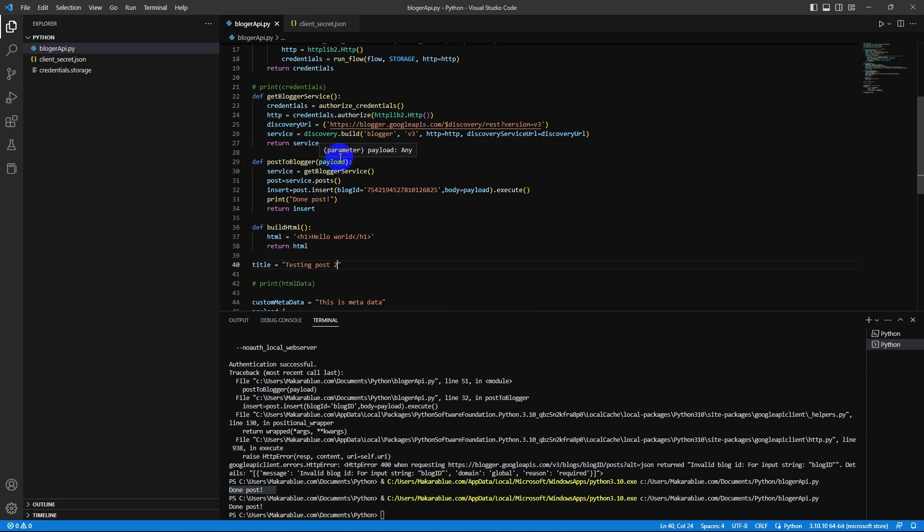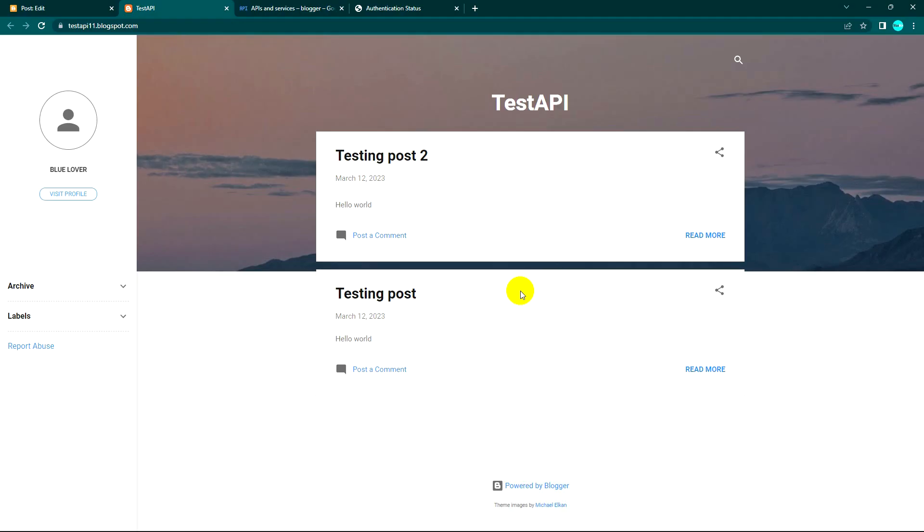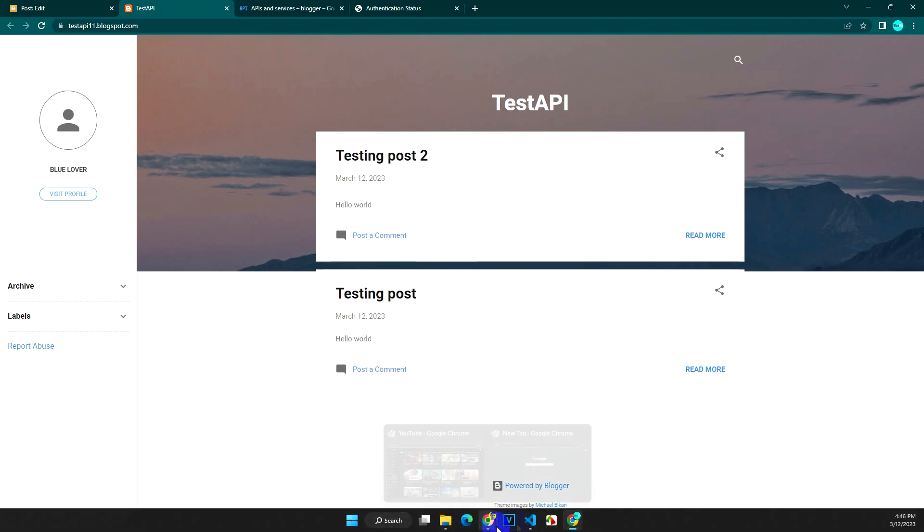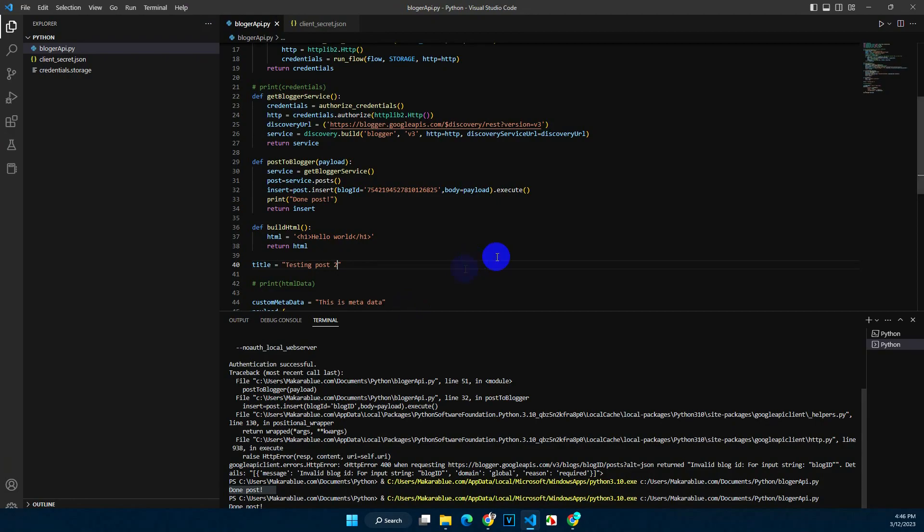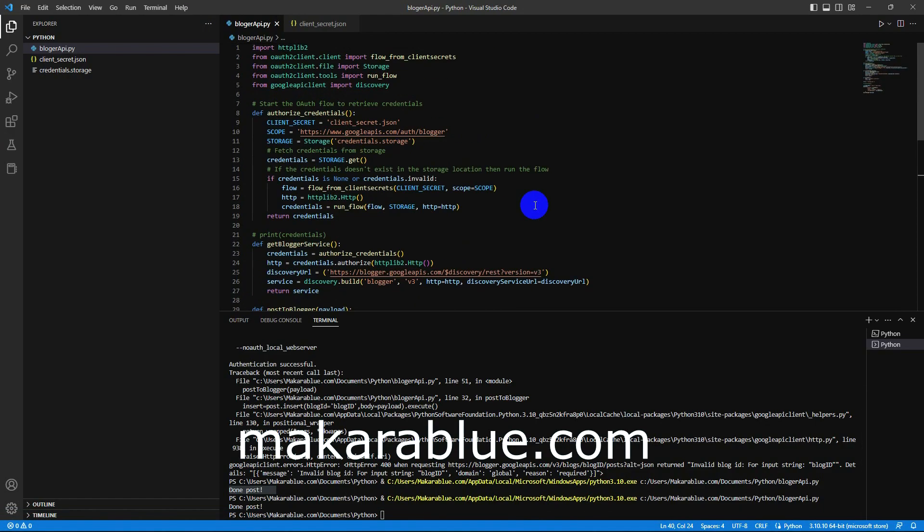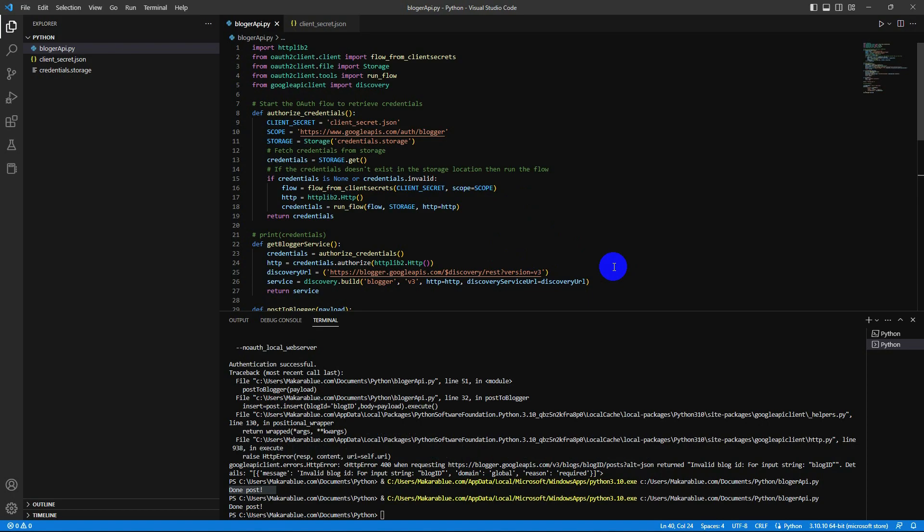So everything is done, the post is working. I hope this video will help you to use Blogger API with Python code. If you think this video is helpful, please subscribe to my channel. If you wish to see the source code, you can go to my website to get this source code. Thank you, see you in the next video.